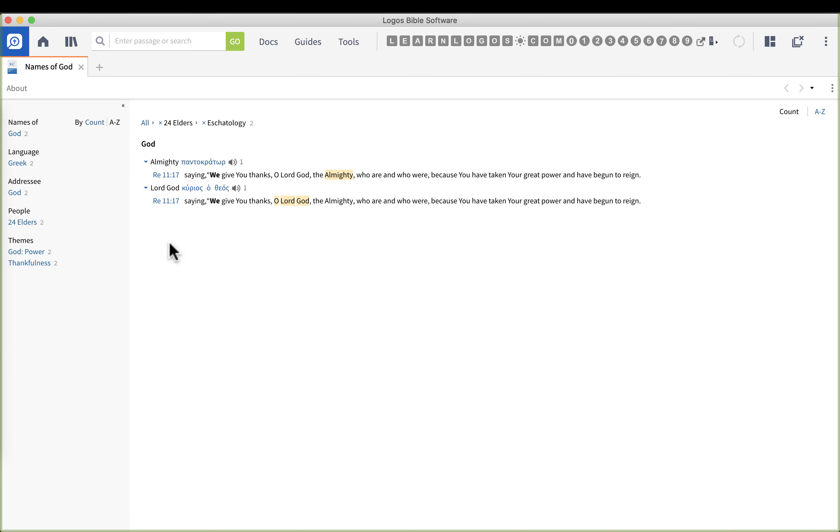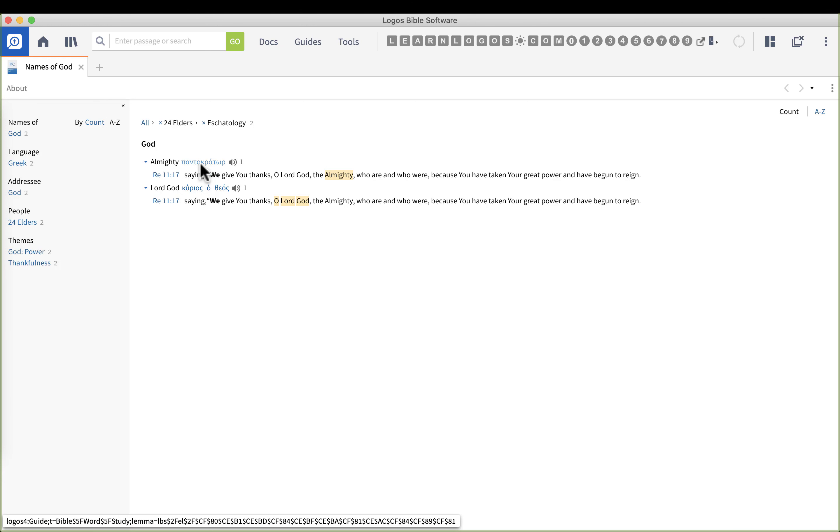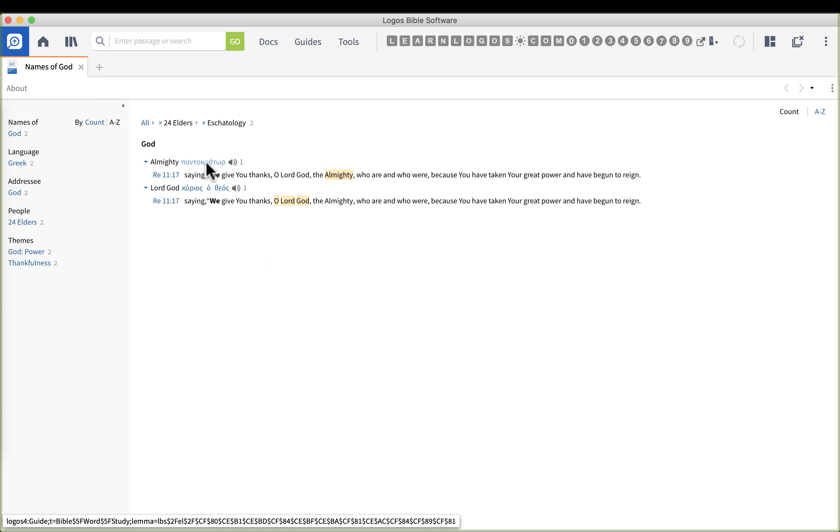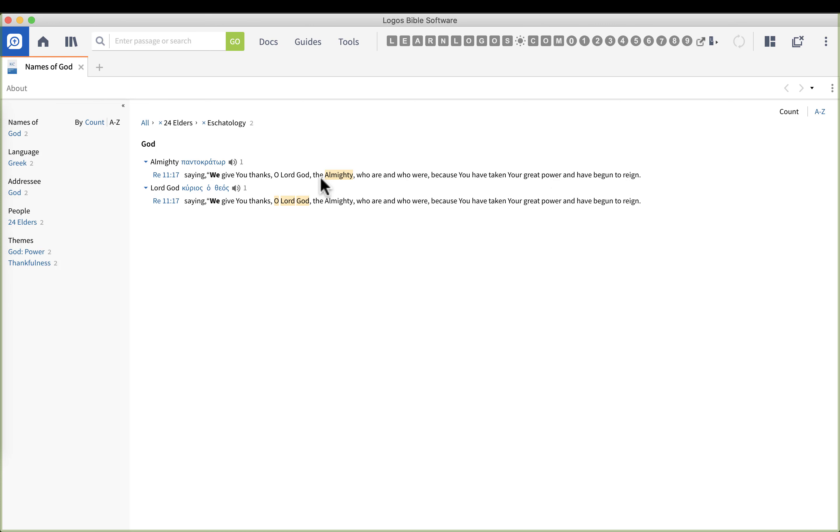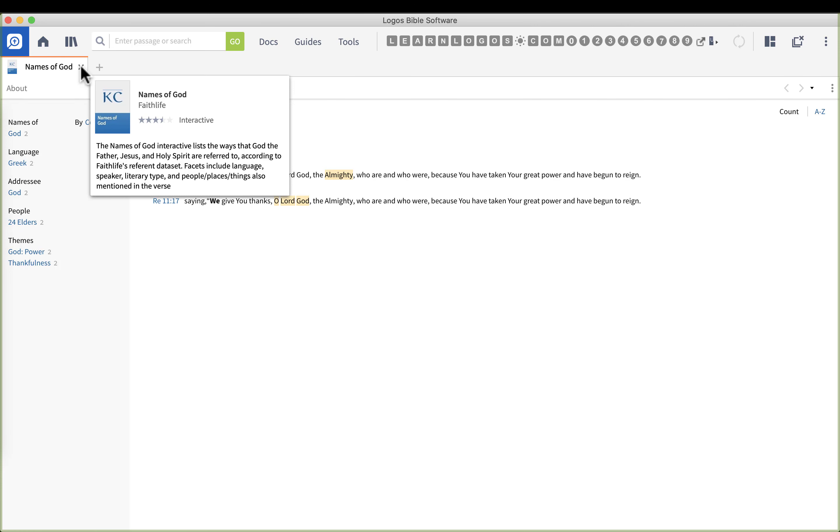Here we have the 24 elders categorized under the theme of eschatology and we see them in Revelation 11: we give you thanks O Lord God the Almighty. Notice the word here that we have is pantocrator, this is a different word. In the Old Testament I think Almighty was El Shaddai. So this allows you to organize and understand what individuals think about or themes related to the names of God. Great summarized data there.